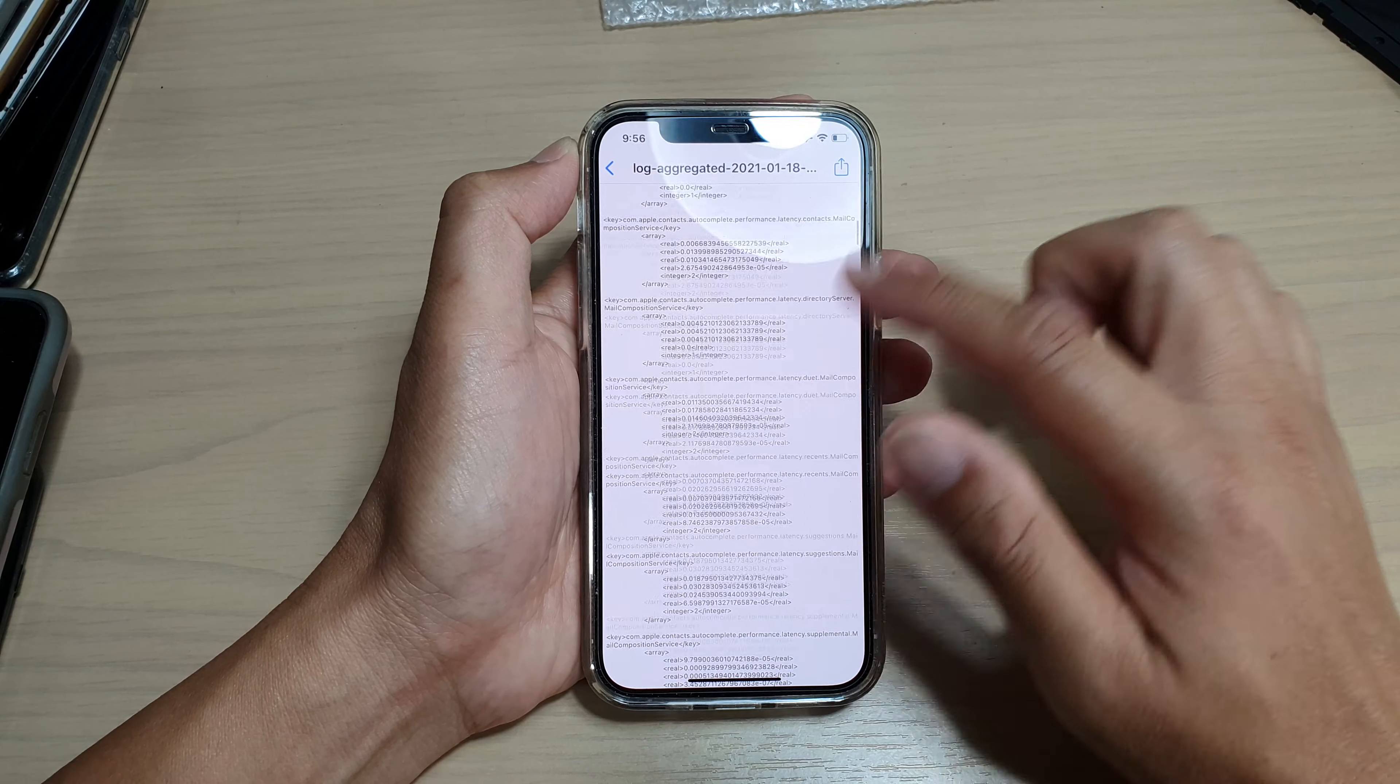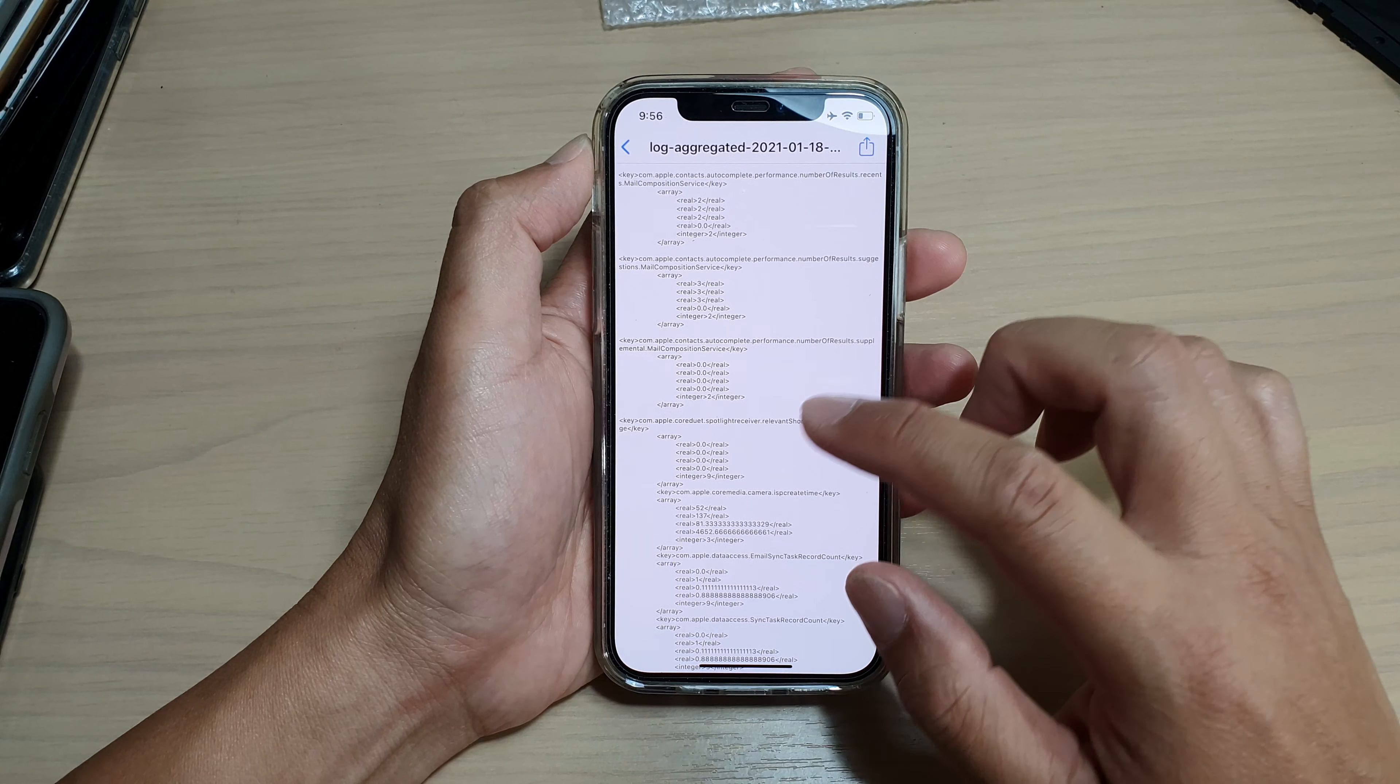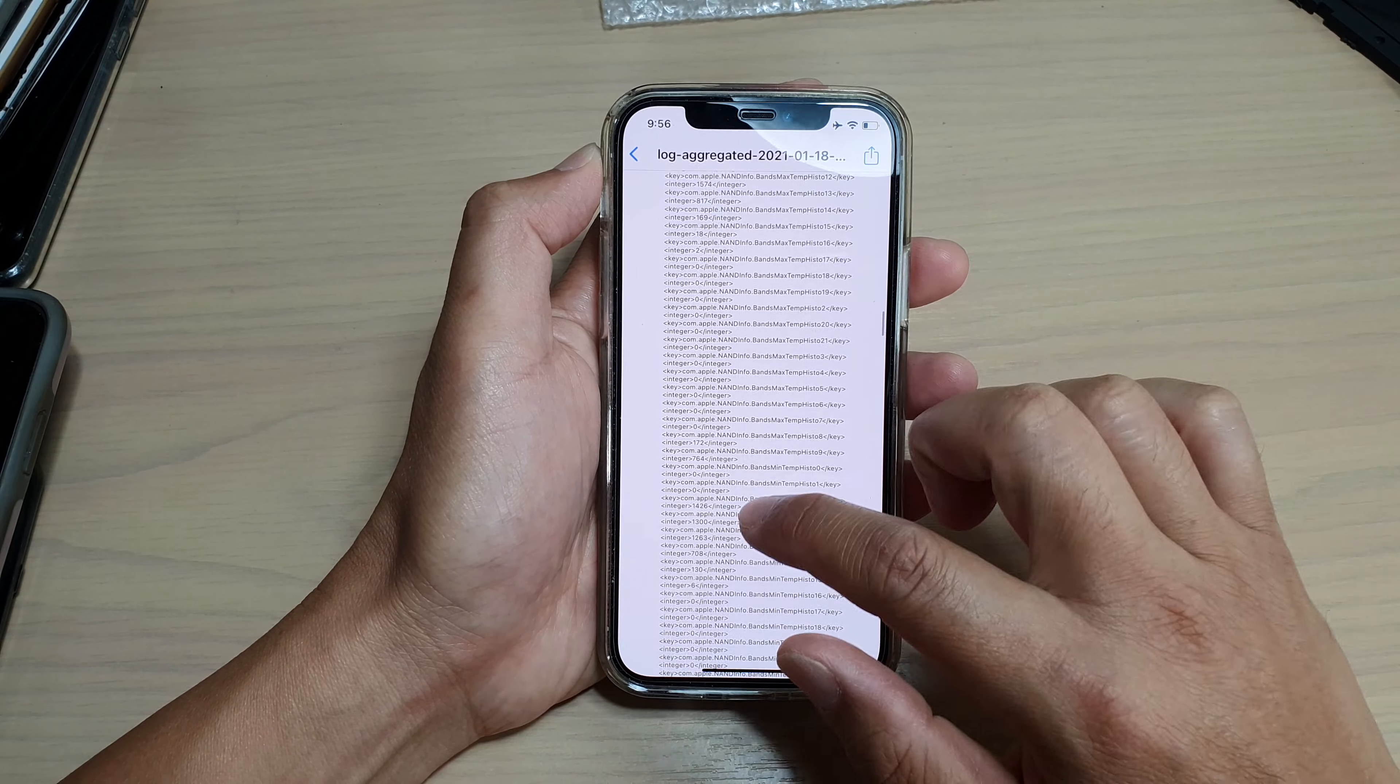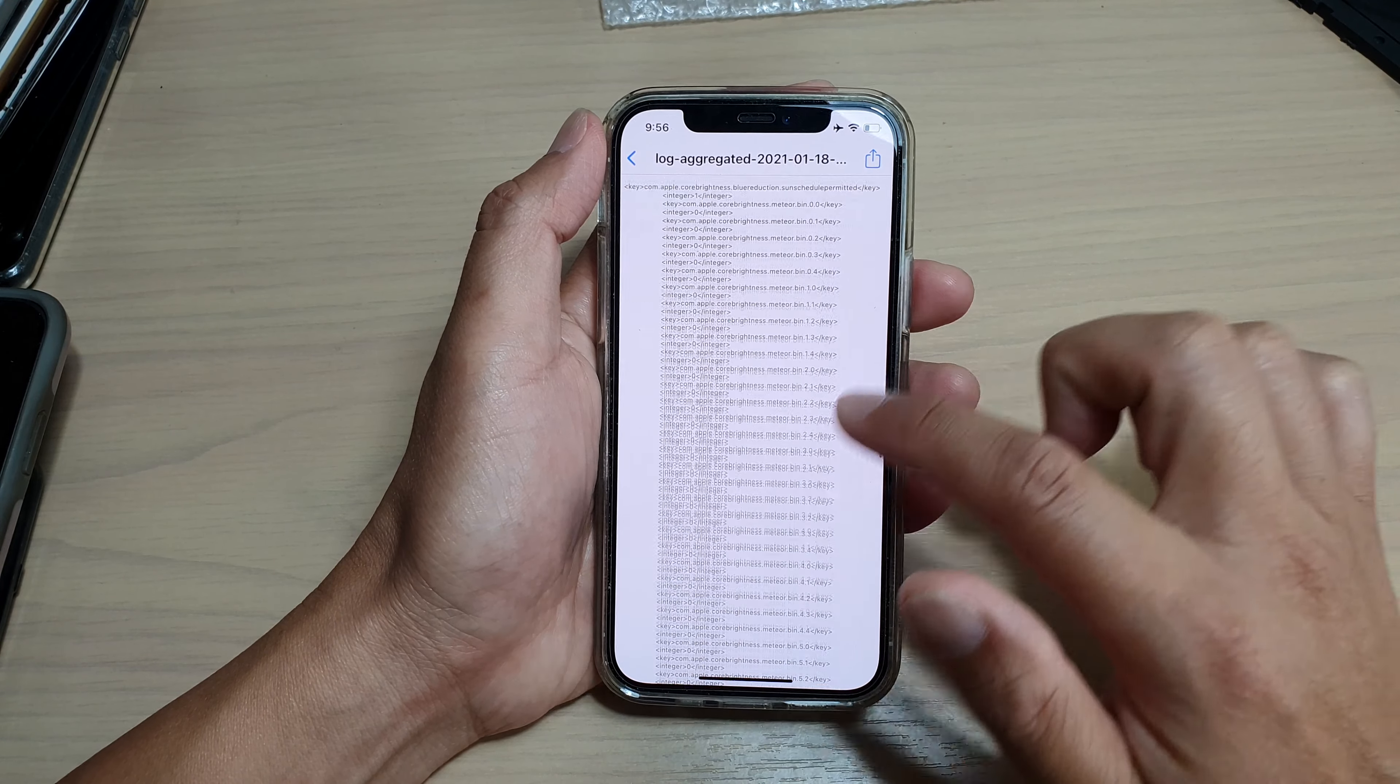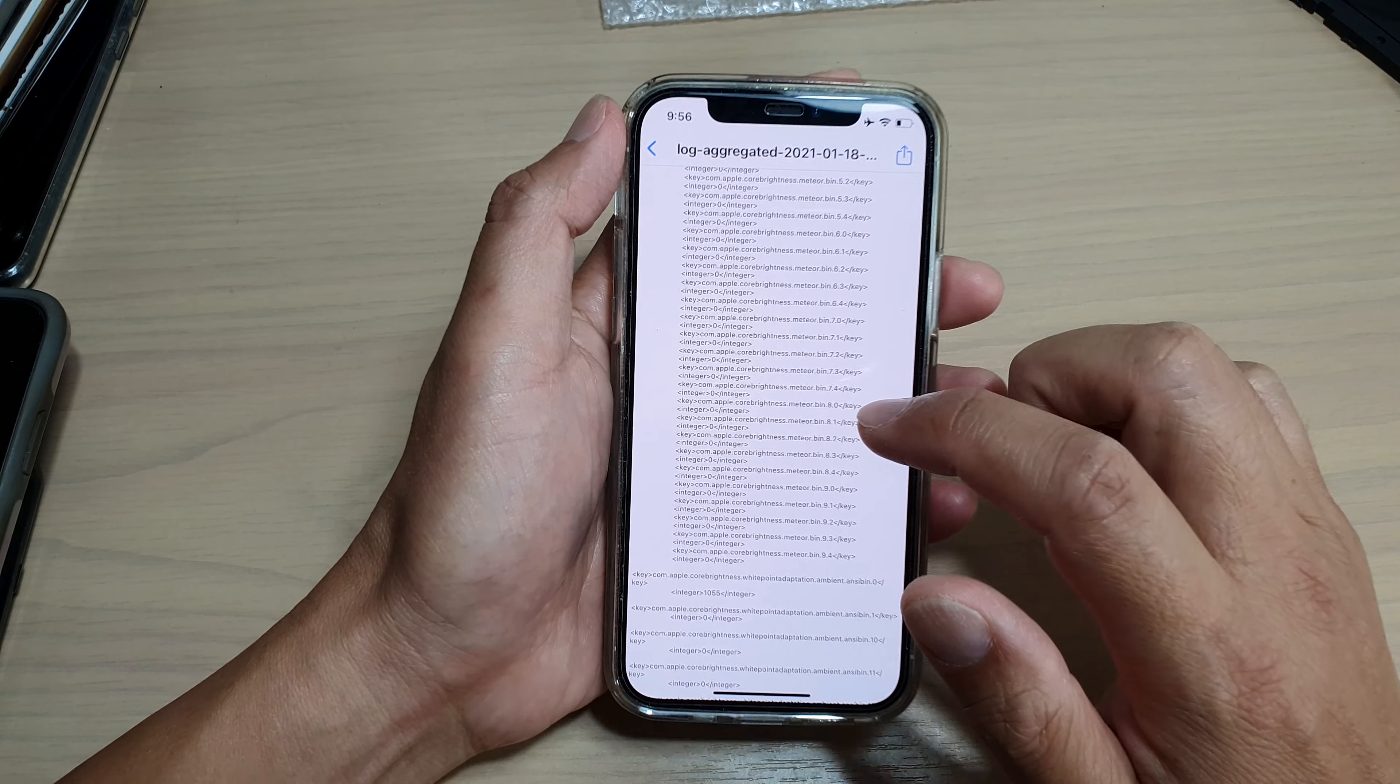You need to scroll down. There is no search function in here. This is like an XML file, so you need to scroll down to find it. You can see it's quite hard, you can't really see it.